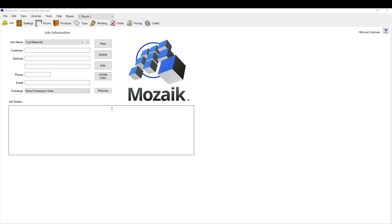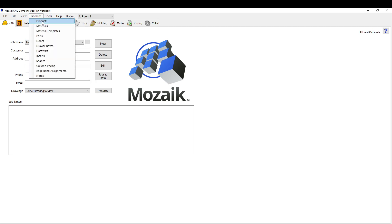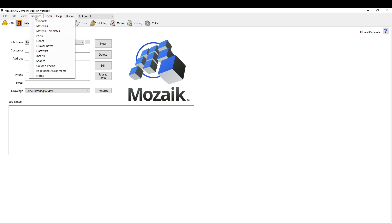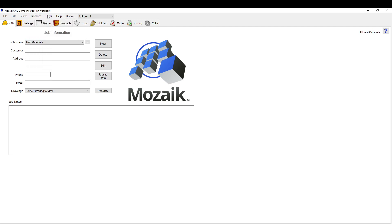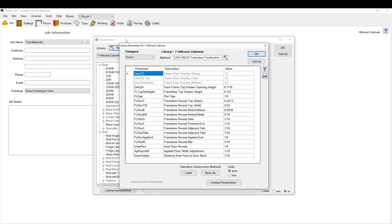Here I'm going to show you how to change the door overlay. There's a few different places you can do this. If you want all your library cabinets to change, from now on forever, you go to your libraries and your products, then you go to parameters.